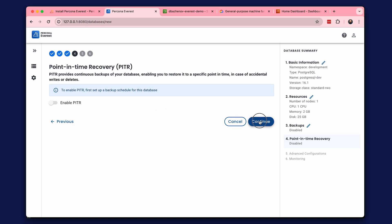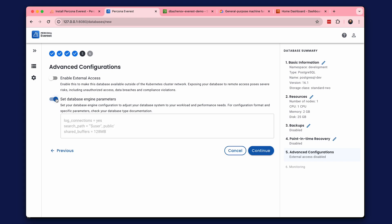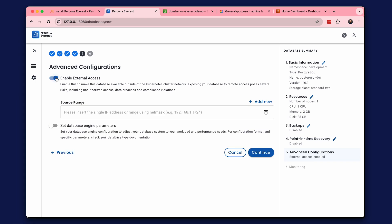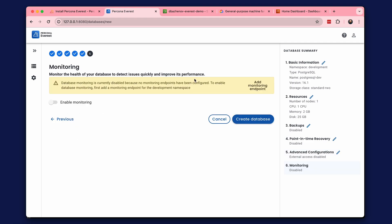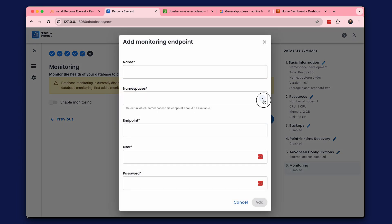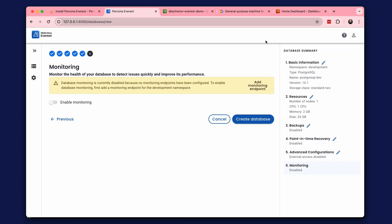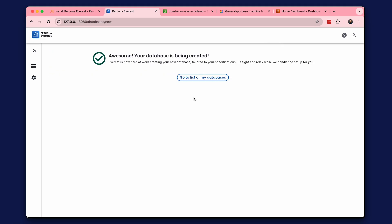The advanced configuration step allows you to set additional database parameters as well as enable external access. The last step is monitoring. We need to configure the monitoring endpoint for PMM. This can be done here or in the settings. Click Create Database.